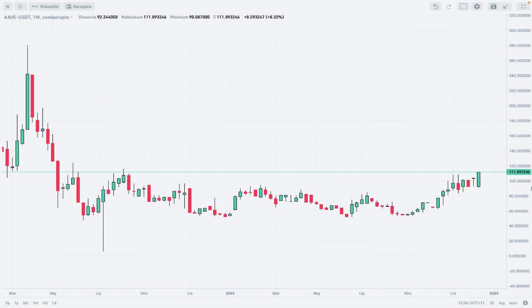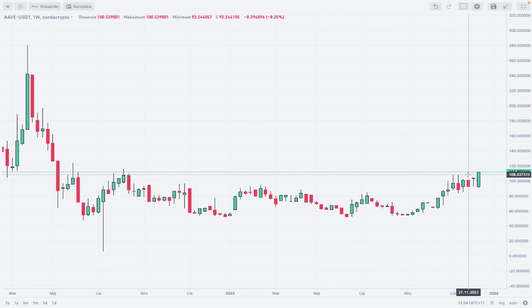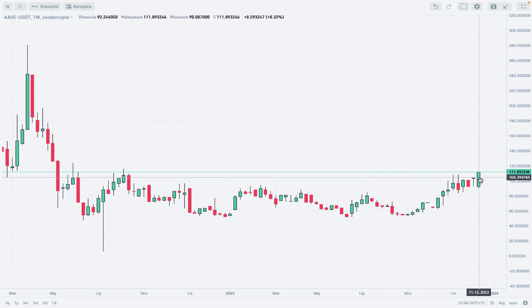Hello traders and welcome to another altcoin of the week analysis. Today is Friday, December 15th of 2023. Let's take a look at AAVE/USDT. We are going to take a look at the weekly timeframe chart first. I'm using pure price action right now — this is only a candlestick chart without any kind of indicators. On the one-week timeframe, what we see here is a very nice breakout out of this consolidation. We got the weekly high right now.